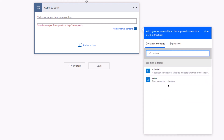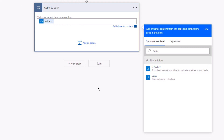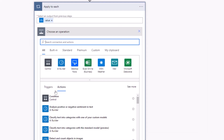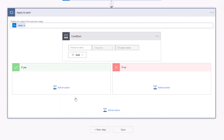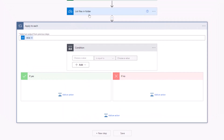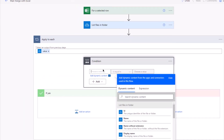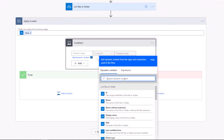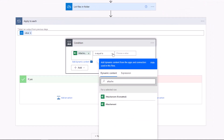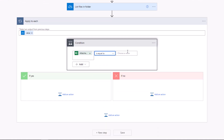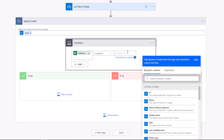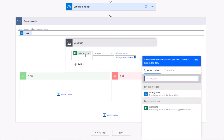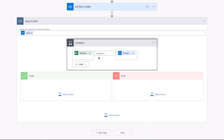Click on 'Add an Action' — this time we need a condition. The condition will check if the file name in OneDrive and the name of the file in the Excel sheet are the same. Click on 'Choose a Value', search for the header of the column containing file names, then select 'is equal to'. Click 'Choose Value' again, go to dynamic content, search for 'Display Name', and select it.